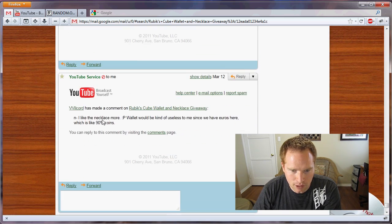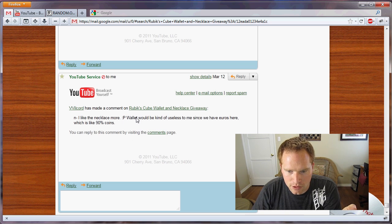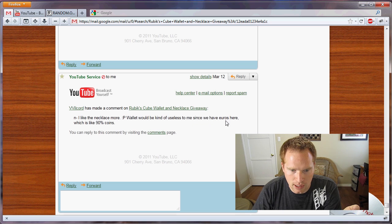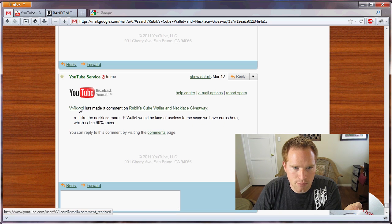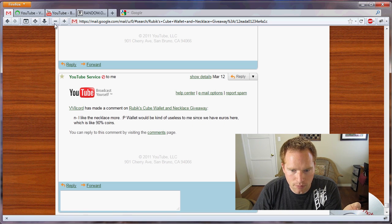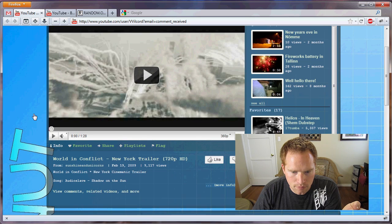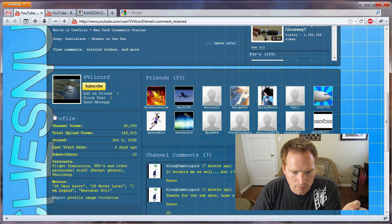I like the necklace more. Well, it would be kind of useless to me since I have euros here, which is like 90% coins. So let's see where this person is from. It doesn't say their country, but wherever they are, they use euros. So congratulations to Vila cord.